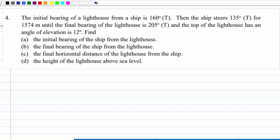This is FST revision, dollar question 4. The initial bearing of a lighthouse from a ship is 160 degrees true bearing. Then the ship steers 135 degrees true bearing for 1574 meters until the final bearing of the lighthouse is 205 degrees true bearing, and the top of the lighthouse has an angle of elevation of 12 degrees. Find: the initial bearing of the ship from the lighthouse, the final bearing of the ship from the lighthouse, the final horizontal distance of the lighthouse from the ship, and the height of the lighthouse above sea level.